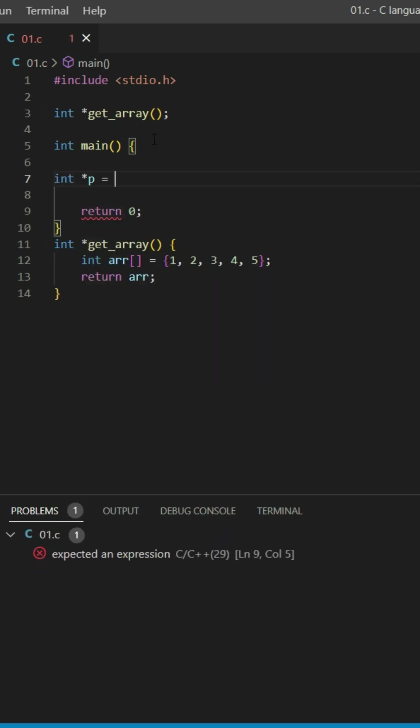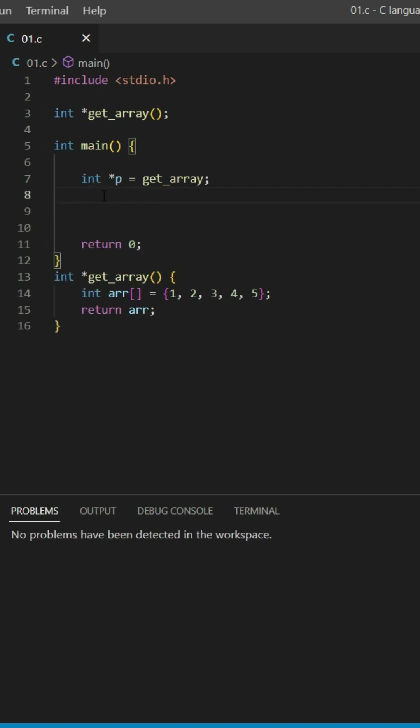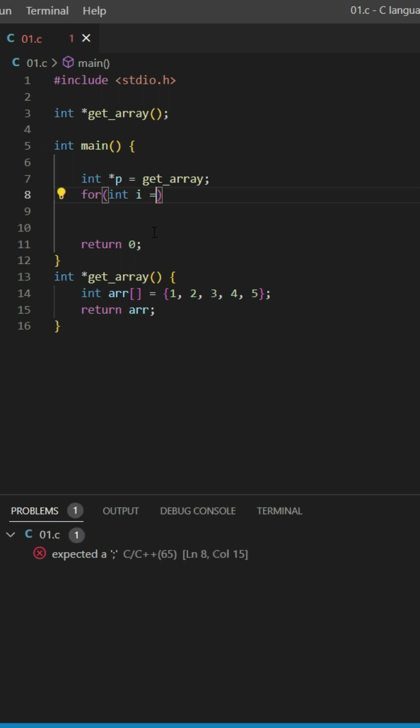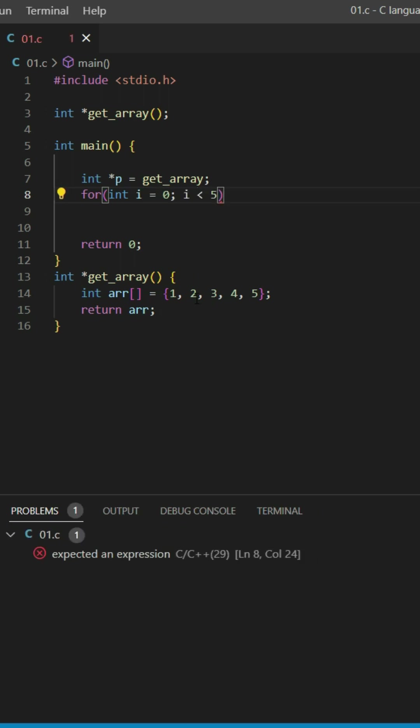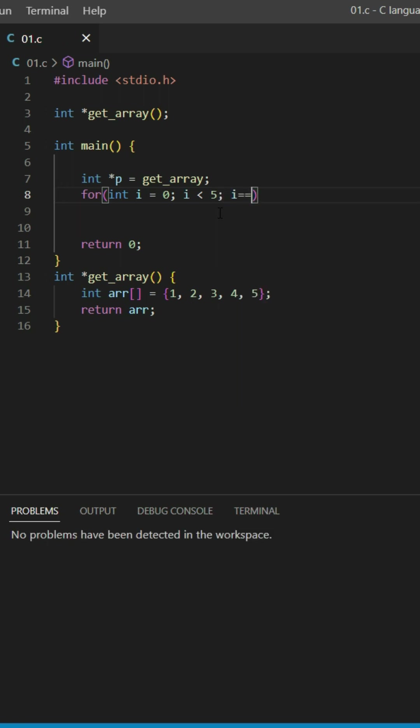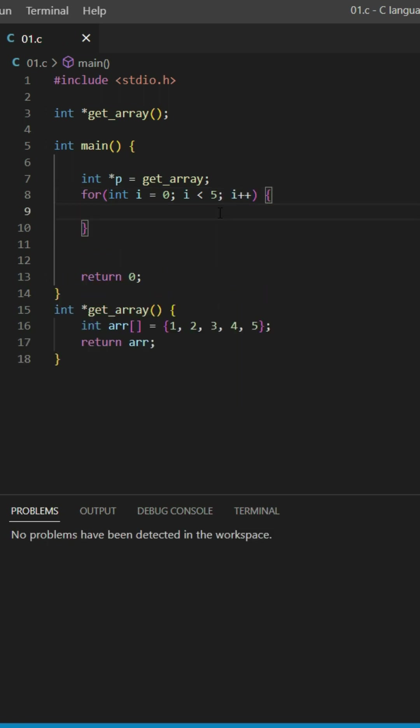Now with a for loop, I'm going to go over this array and print the elements. For int i equals zero, as long as i is less than five because this array has five elements, increment i with i++.